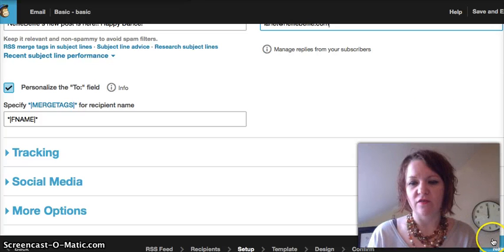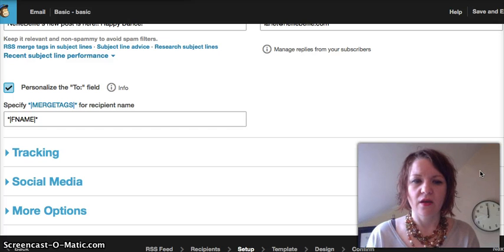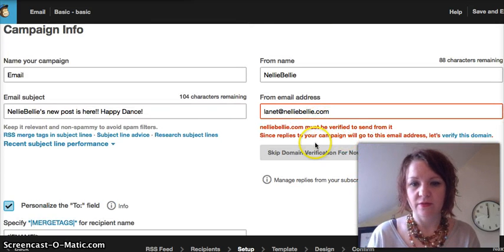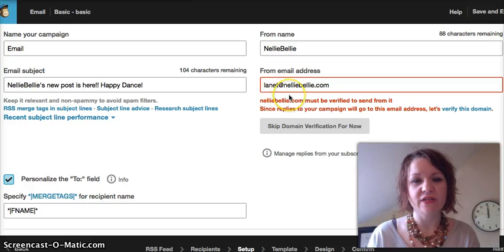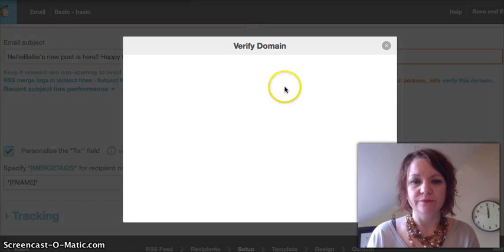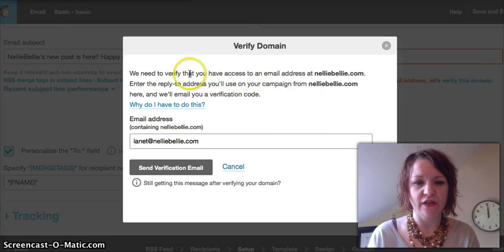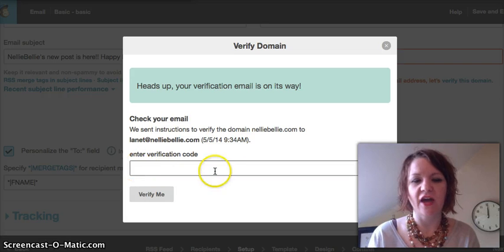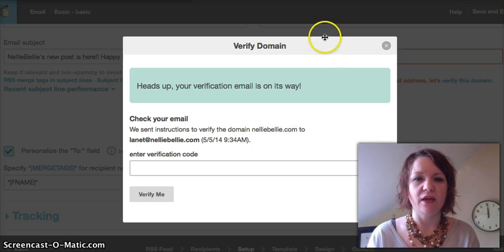You probably can't see it, but down in the very bottom right-hand corner there's the next button. It's going to ask us to verify this domain. You're going to get this whole deal here and they're going to send you a code. You're going to go through this process, get that code sent to you, pop it in here and verify it, and you're going to be all set.